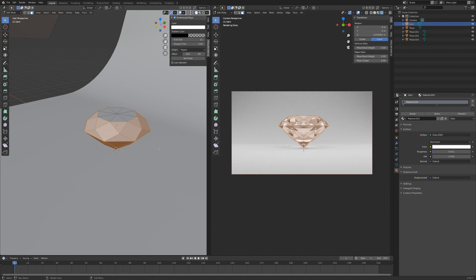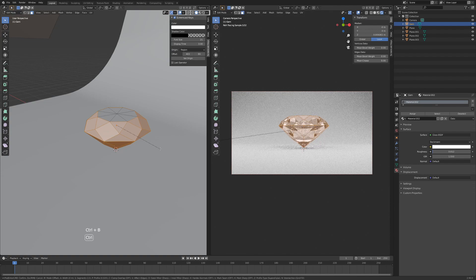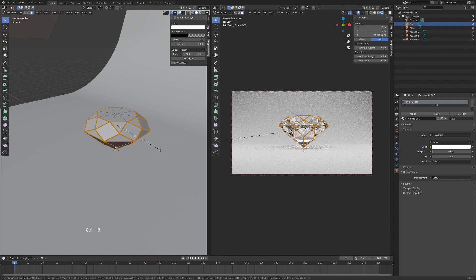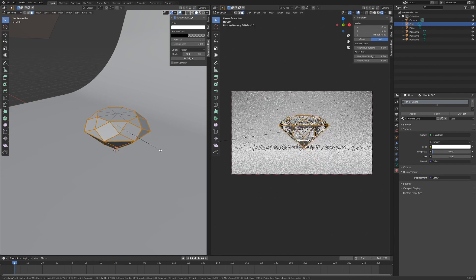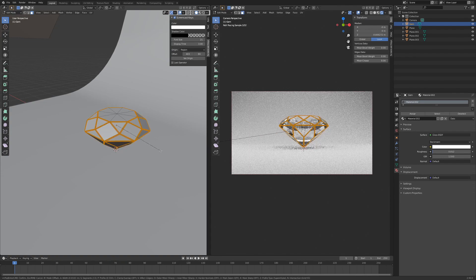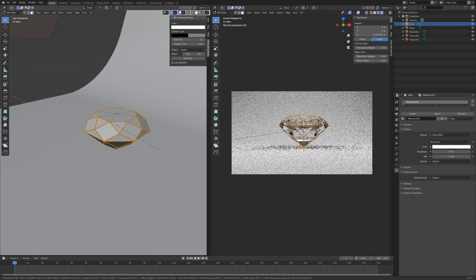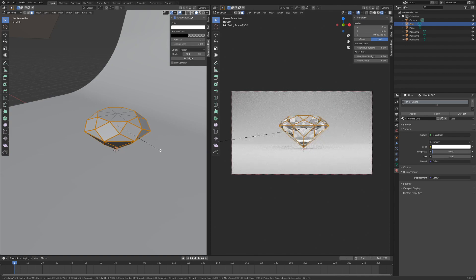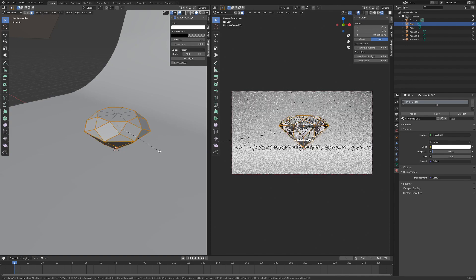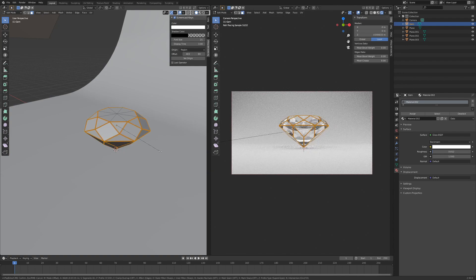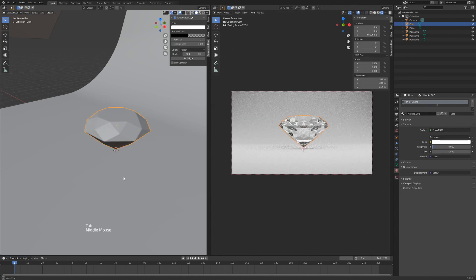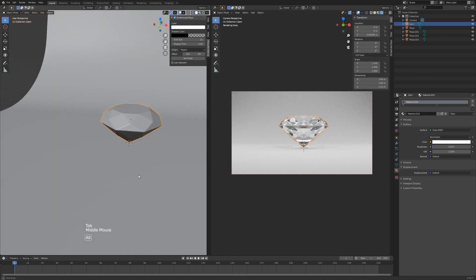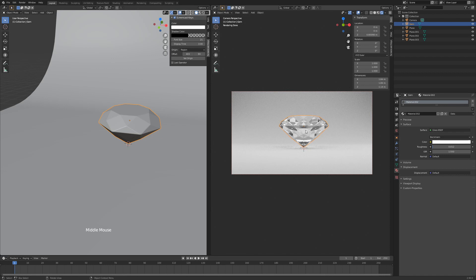Then I'm going to hit Ctrl B, click and drag, and I'm going to just make a subtle bevel, something like that. Hit left-click to apply, and then we're going to hit Tab to go out of edit mode. Now you can see that our diamond is much softer.